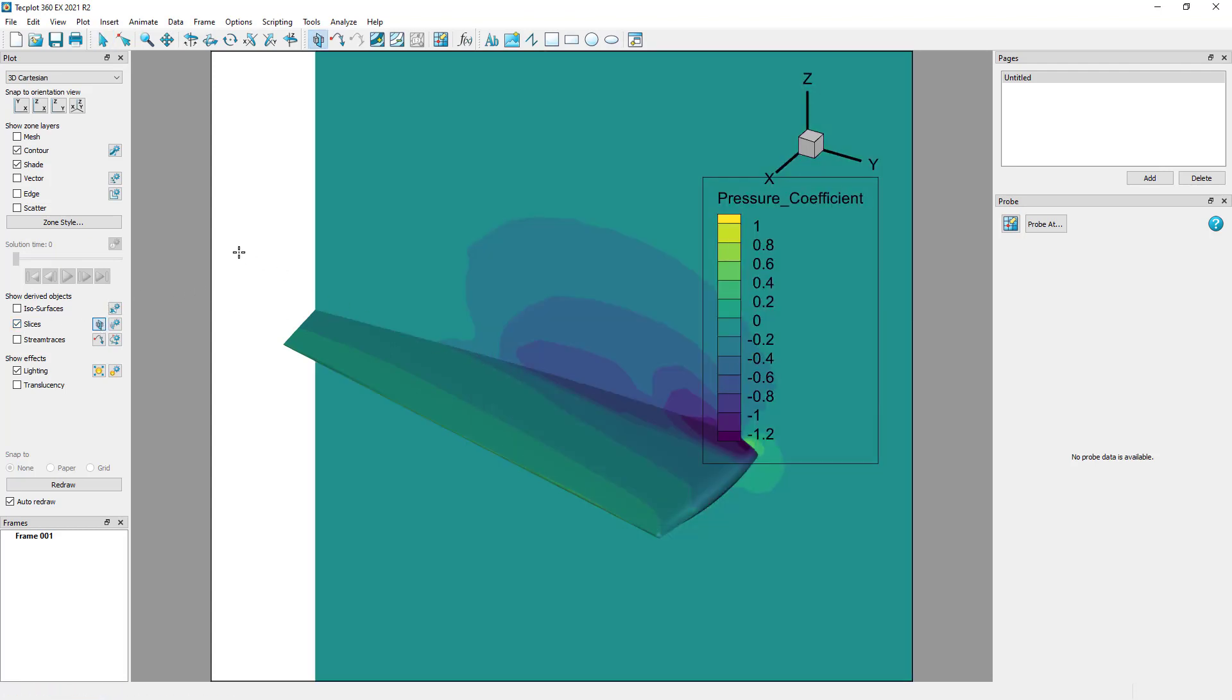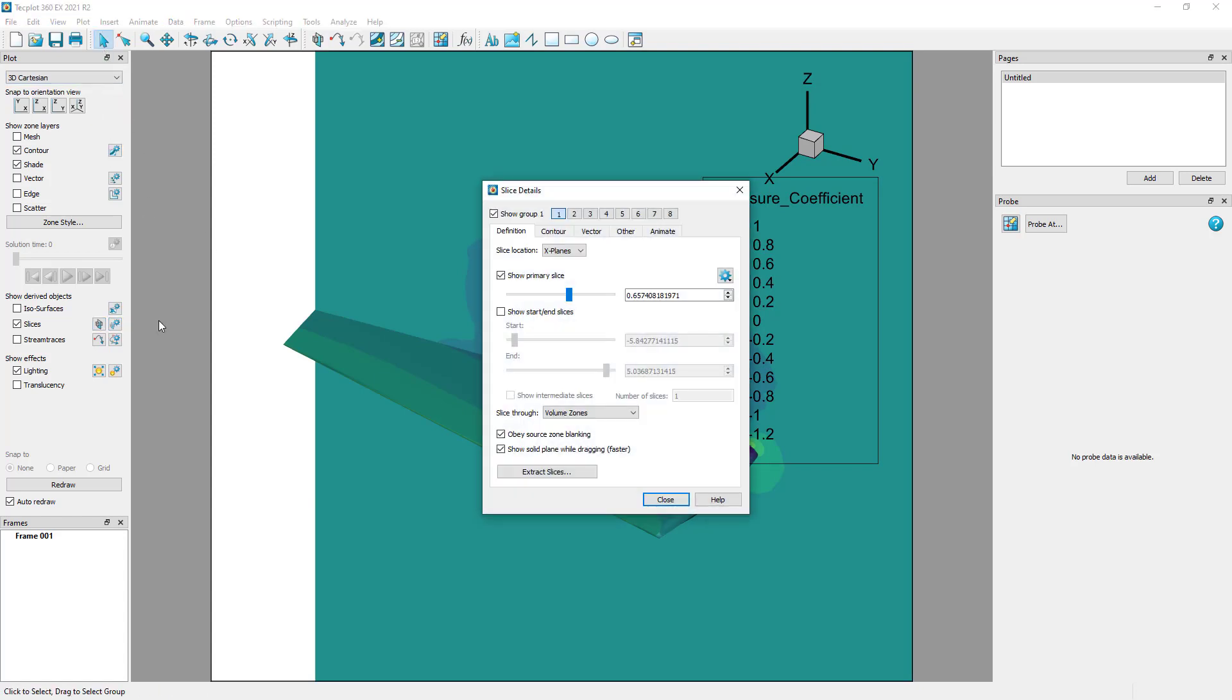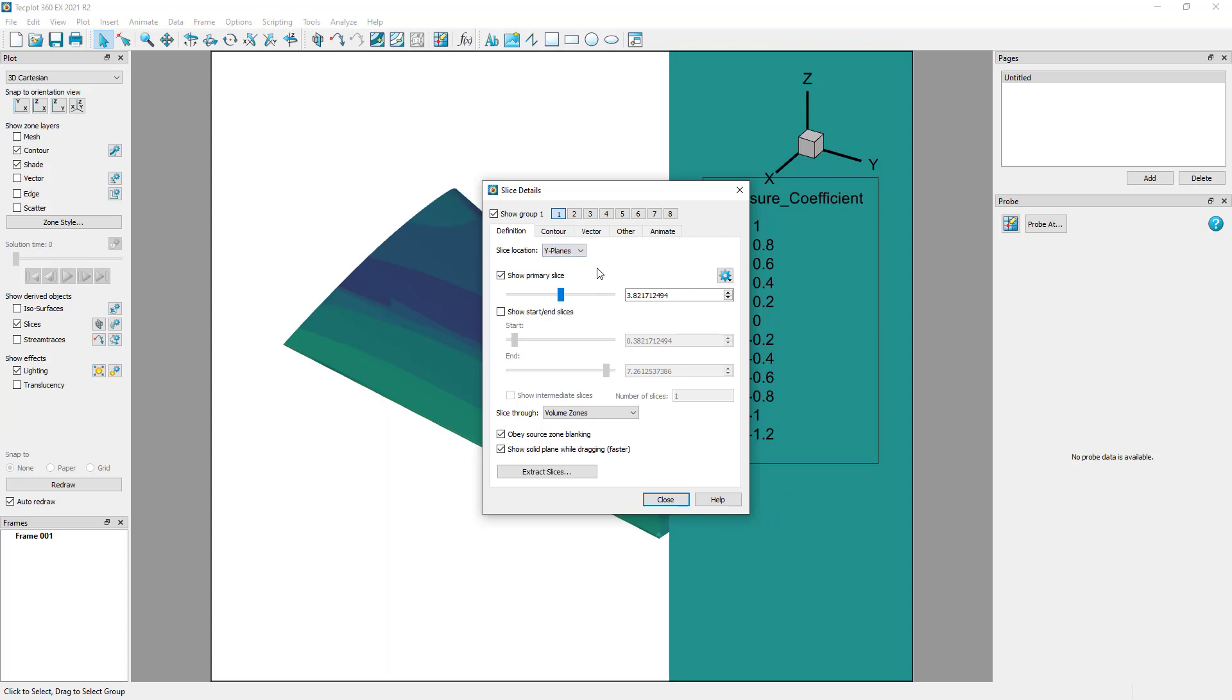This isn't in the orientation or slice type that we want, so we will open the slice details dialog to adjust it. Instead of placing slices in the x direction, we'll set them in the y-planes direction, in this case parallel to the direction of the flow.